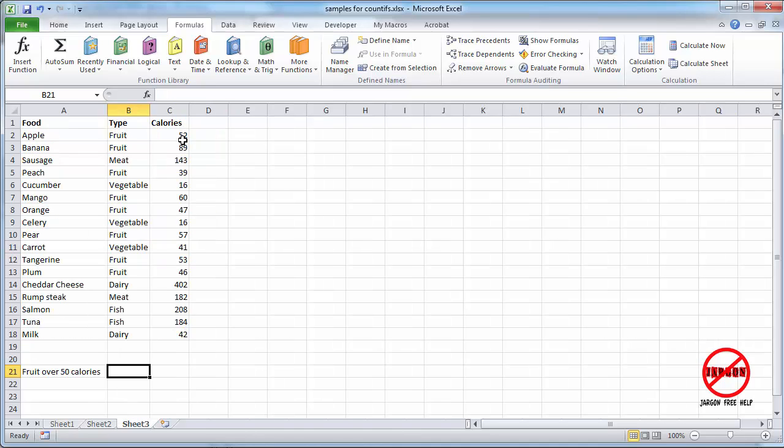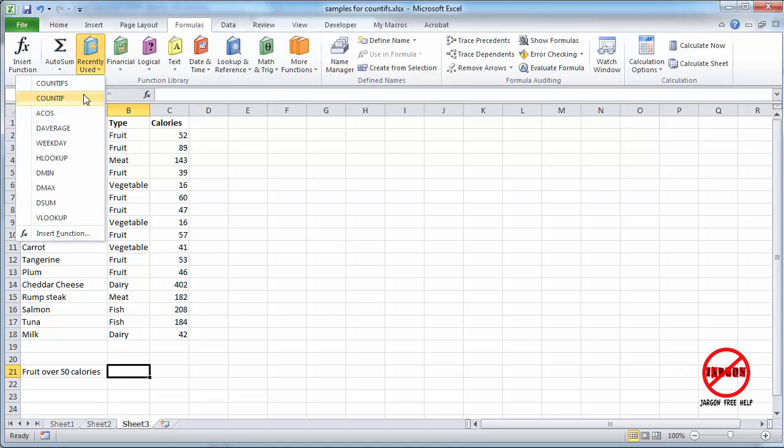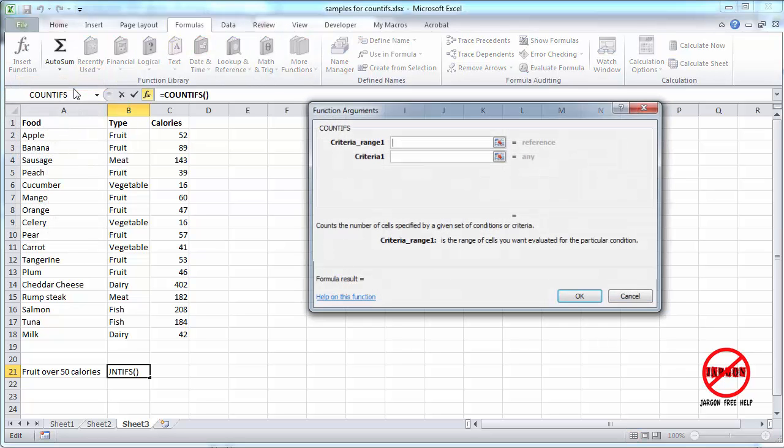So in this spreadsheet, I have got different foods and their food types and their calories. And I want to find fruit that's greater than or equal to 50 calories. So to do that, I'm going to use my COUNTIFS. It is under my recently used because I've just used it. So I'm just going to click on that.